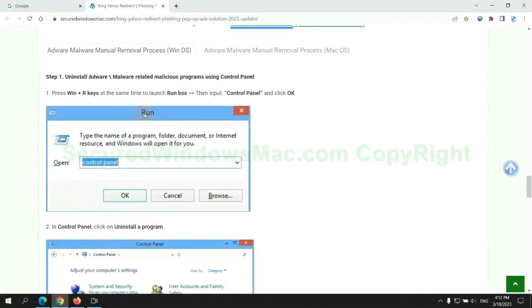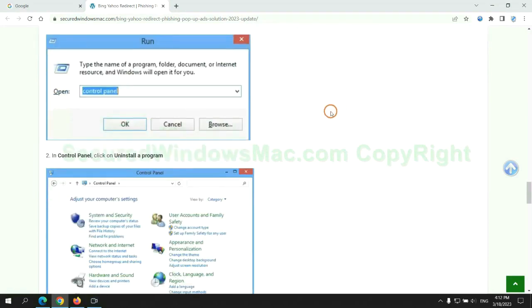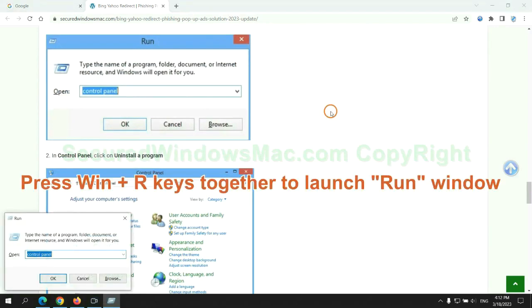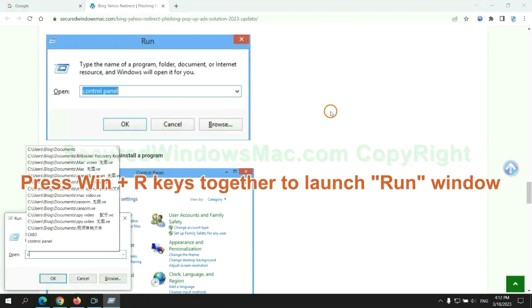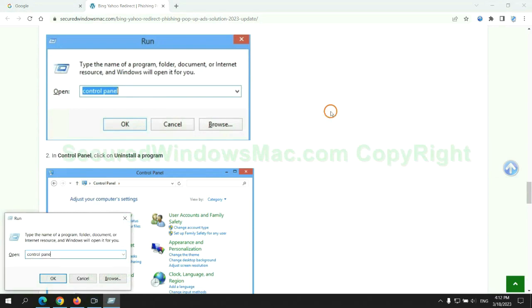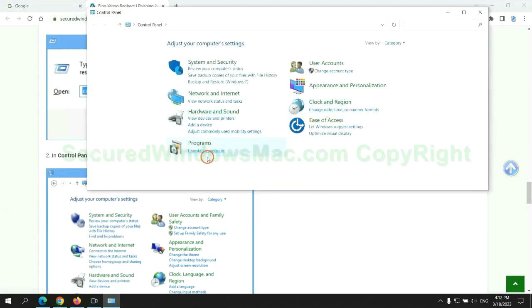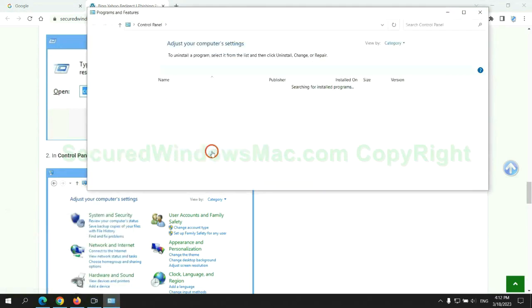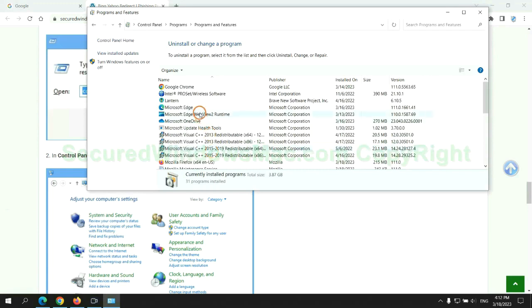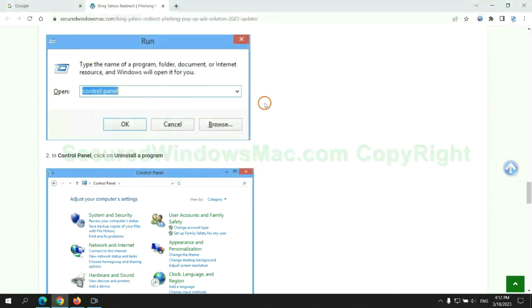First step, uninstall malicious programs related with virus. Press Win plus R keys together to launch run window. Type control panel. Click uninstall a program. Right click on malware and click uninstall.